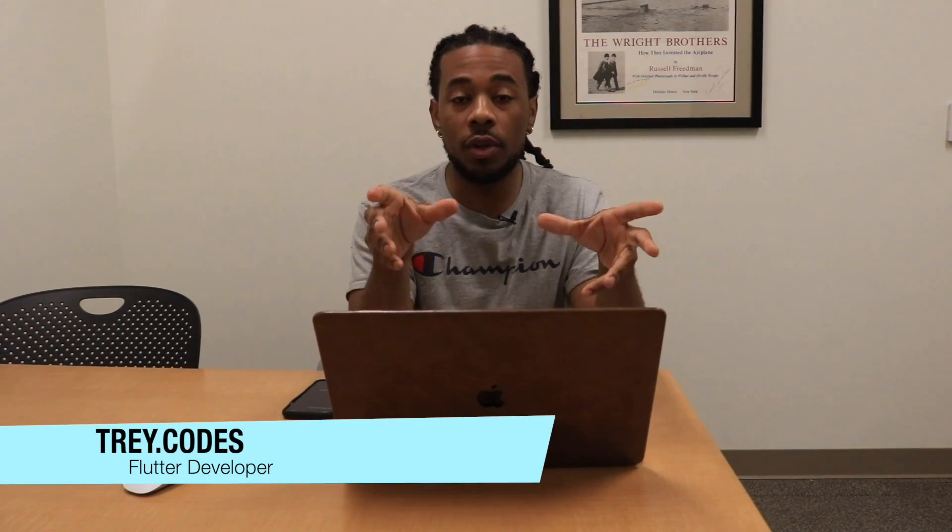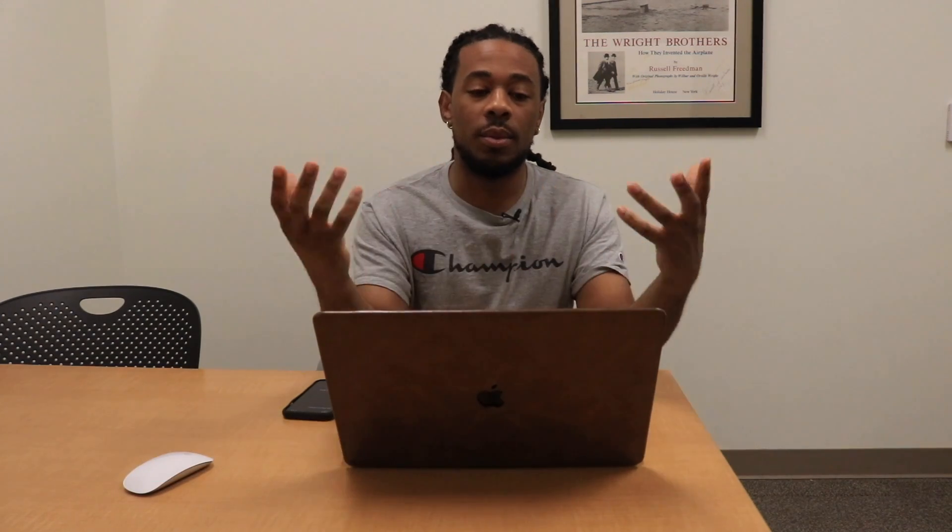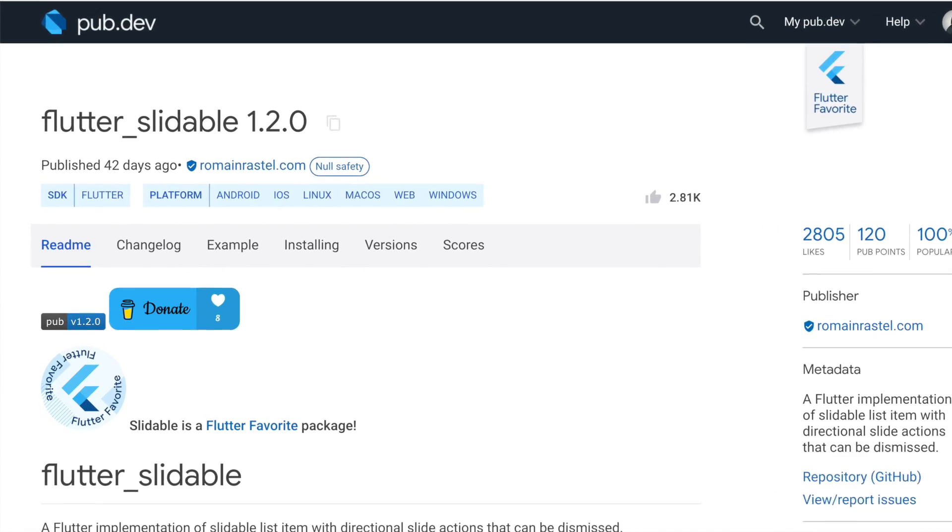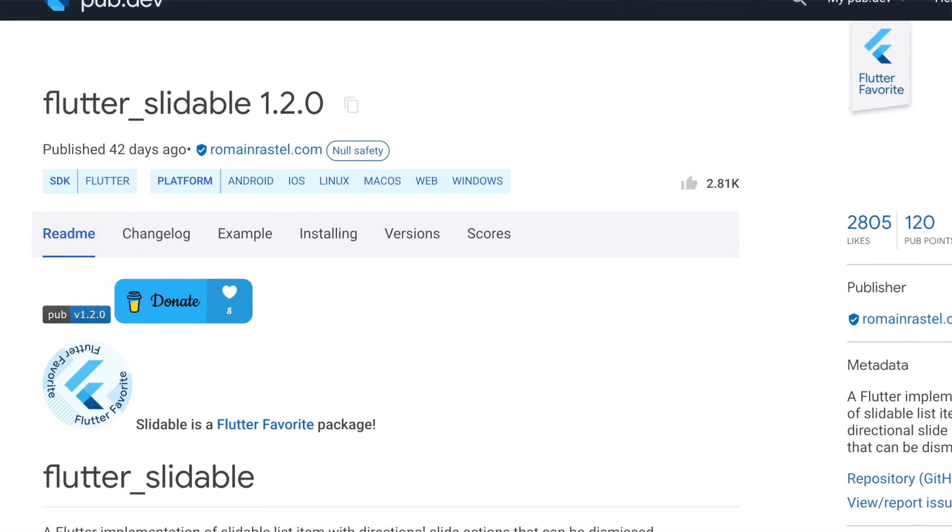What's going on everybody, welcome back to another episode of Trey Codes. As always, my name is Trey Hope and today I have a new Flutter package. Well, it's not really new, it's kind of been out there for a while but it's new to me. It's called flutter_slidable.